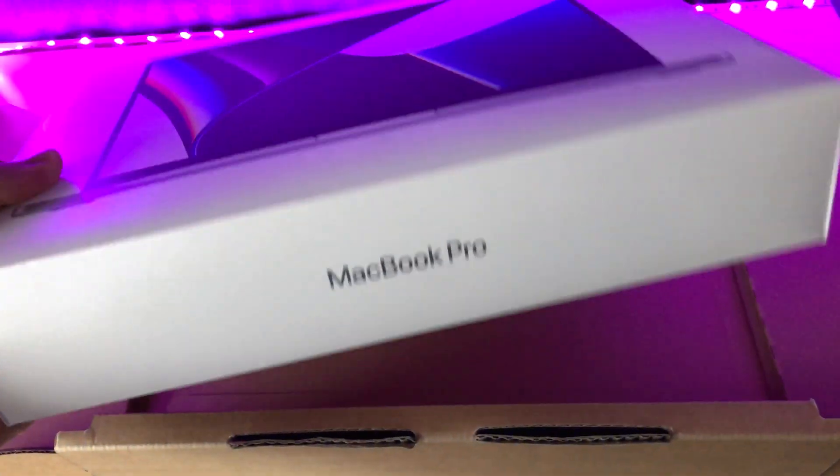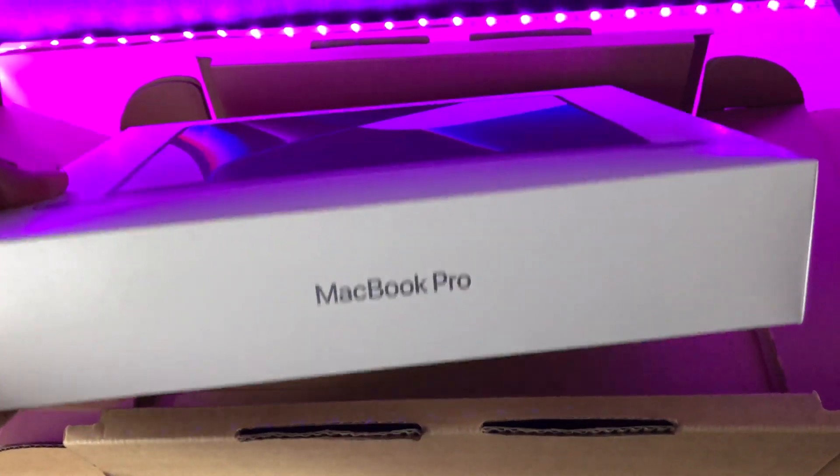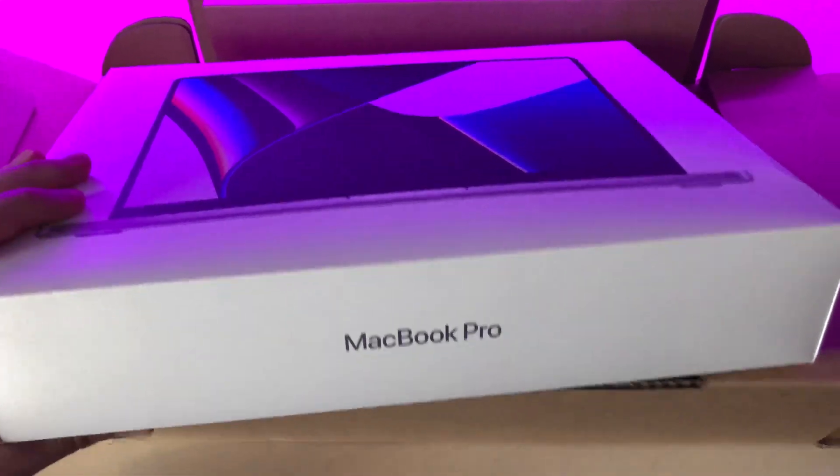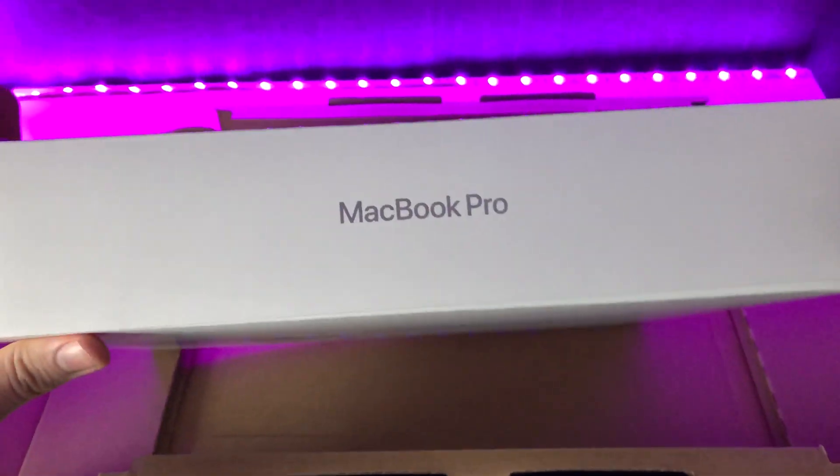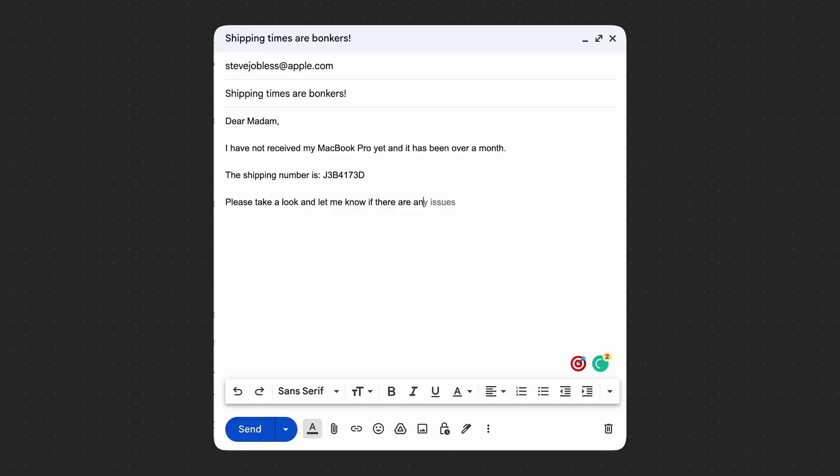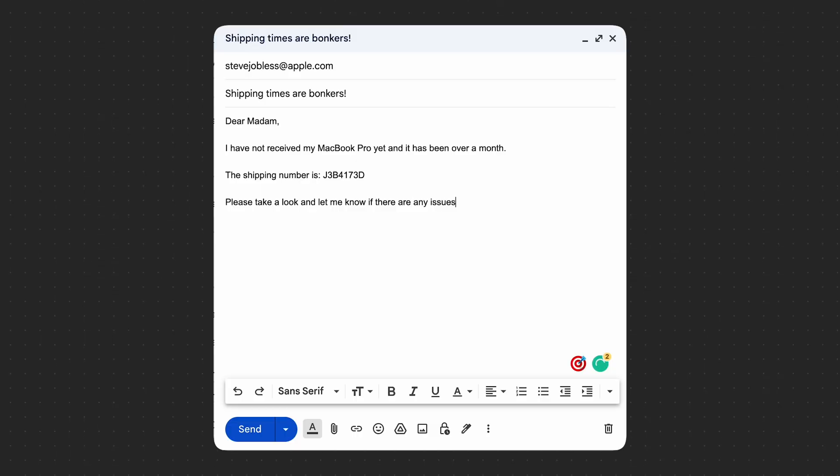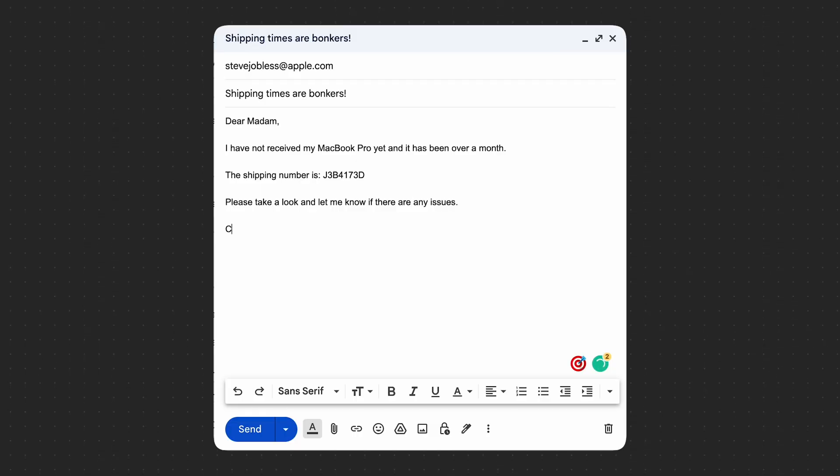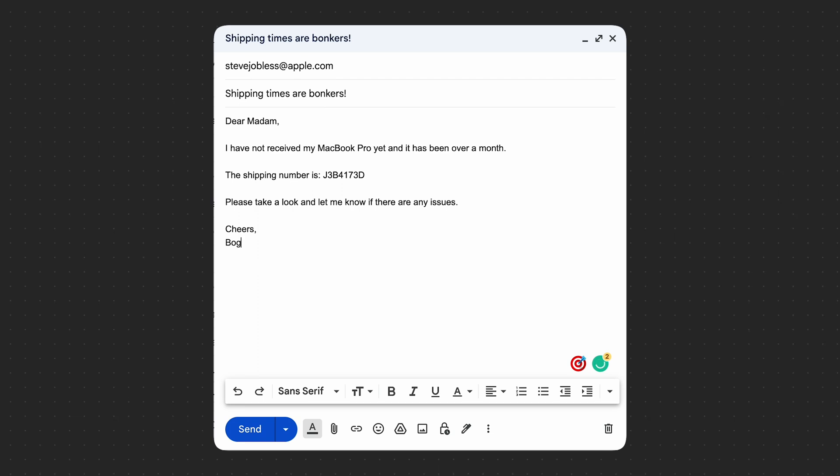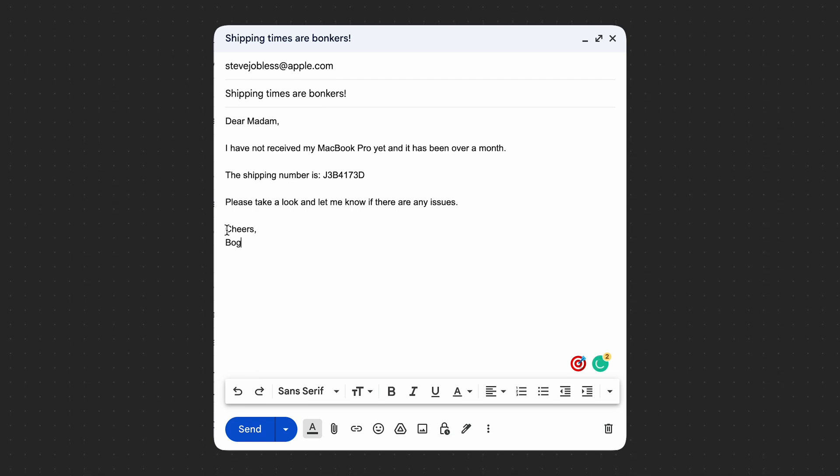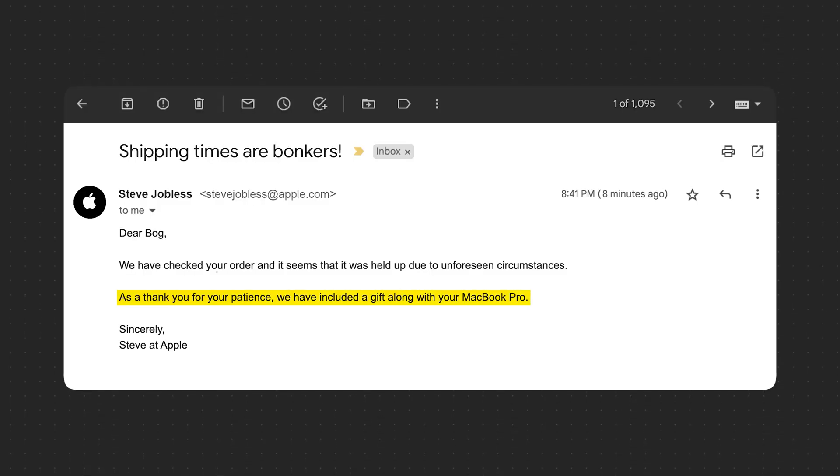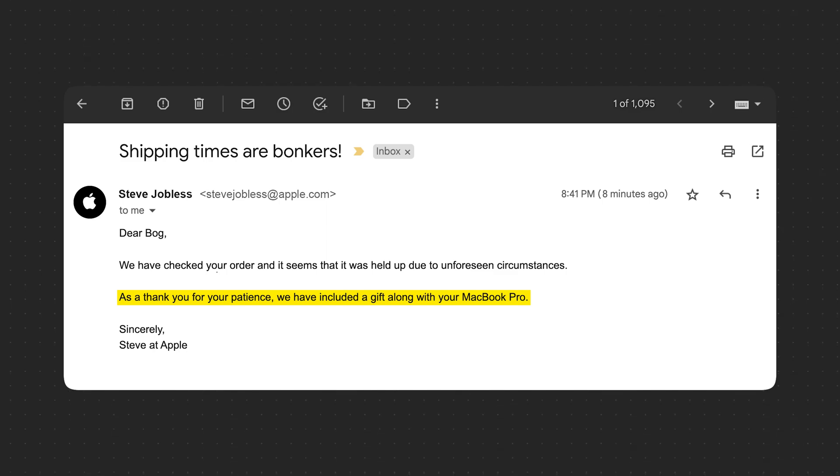Now this took two months and additional eight days to arrive, so 69 days in total. I complained to Apple about their shipping times and they actually replied. An employee said they added a gift as a thank you for my patience, so I'm very intrigued.